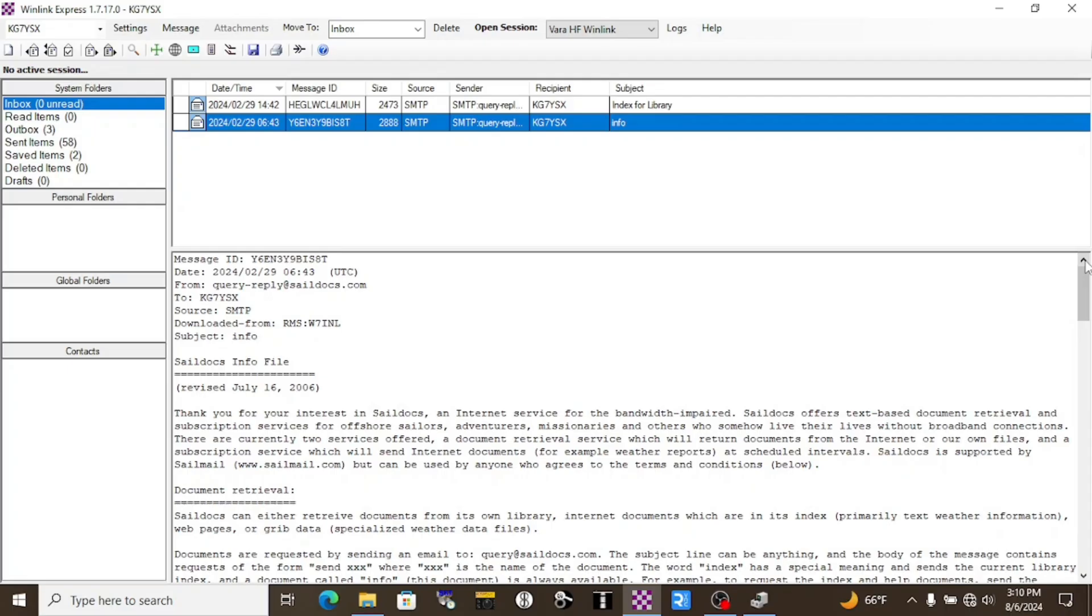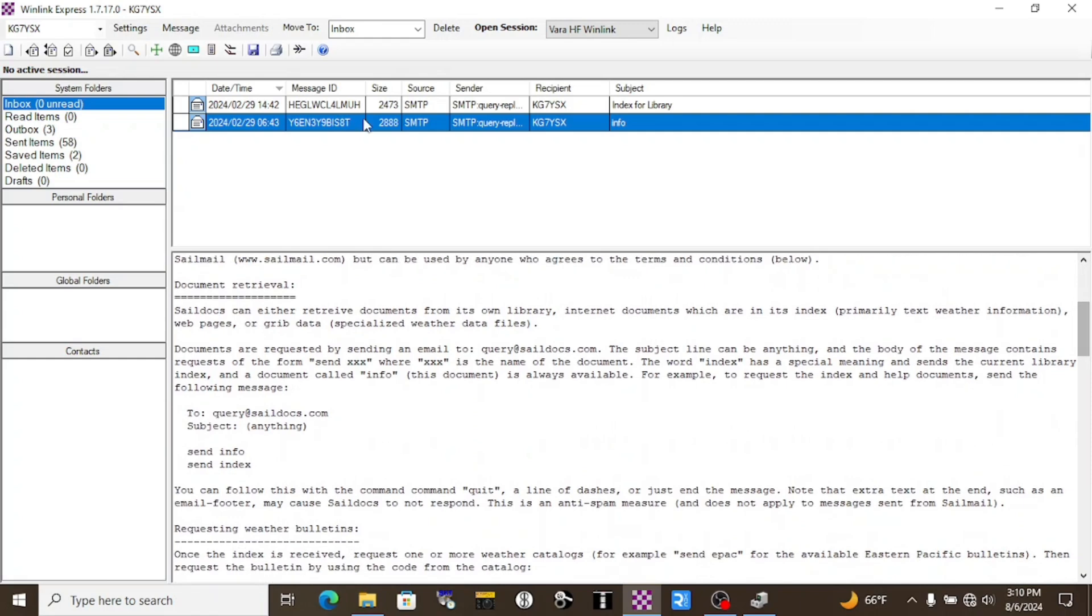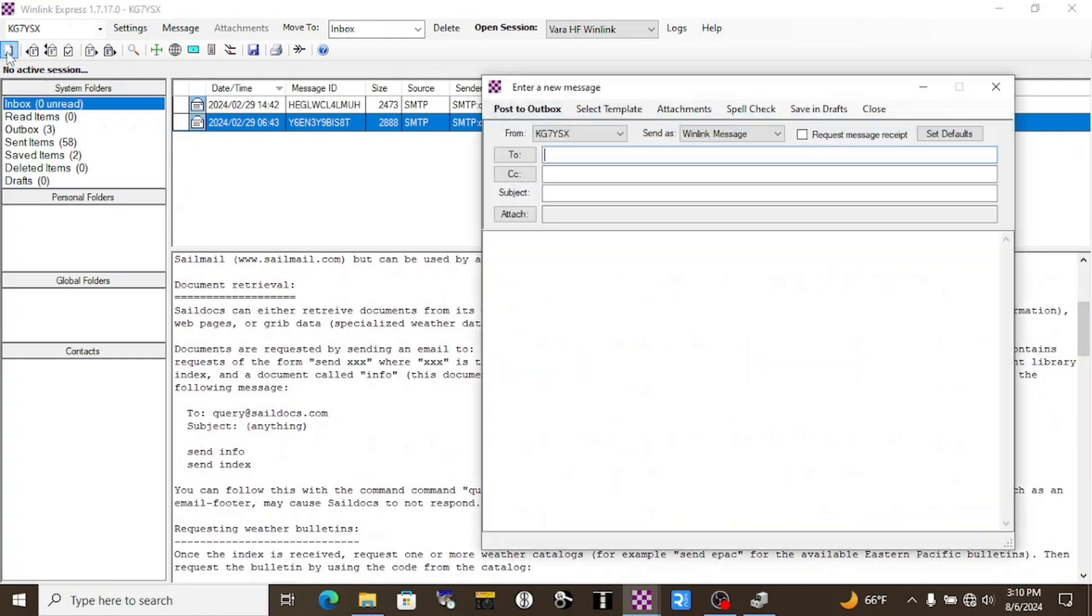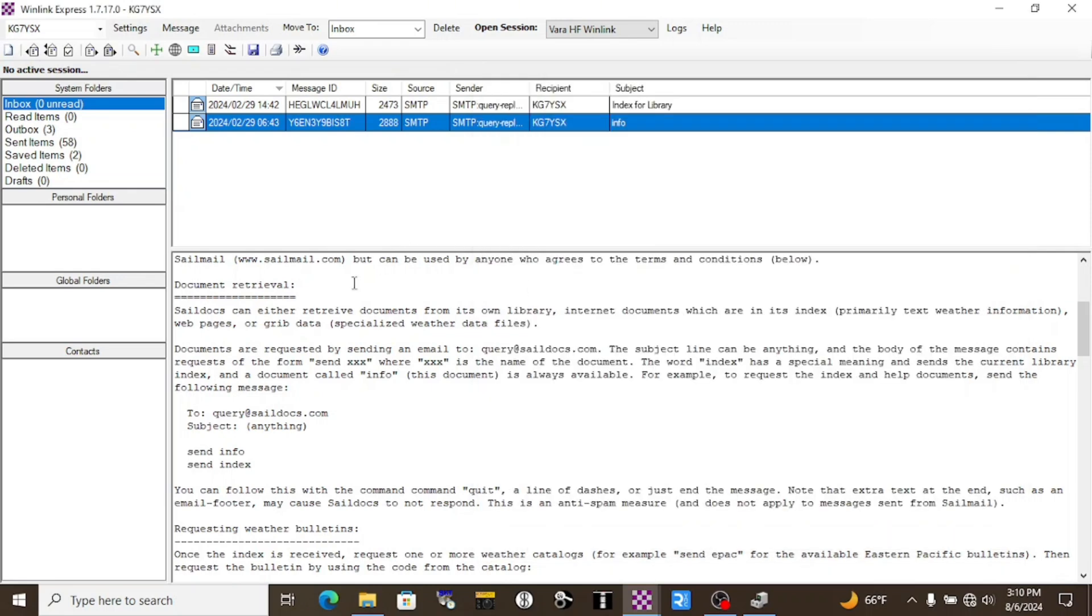Did you know you can get basic webpages by email? Well, with SailDocs, you can. SailDocs is a service designed for people at sea, but we can use it too. So if we send an email to query at saildocs.com, it doesn't need to be a subject, and in the body we'll type send info and send index. That'll return these two emails that I have here.